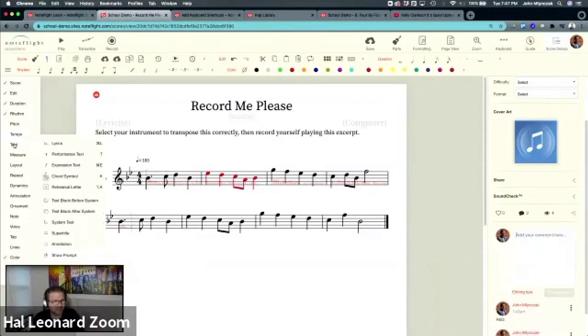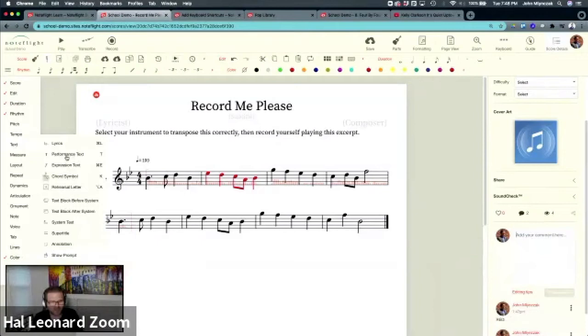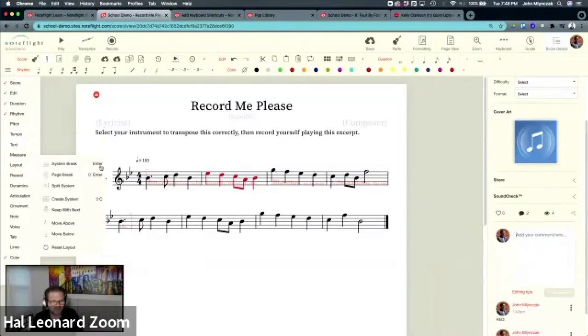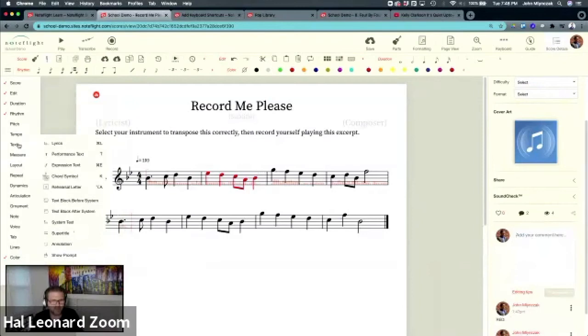Text. In the text, there's several different types of text. The one that you'll find the most useful is this idea of just performance text, because that's the most common. You could, T is the shortcut, T for text.